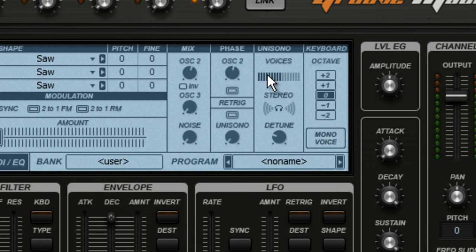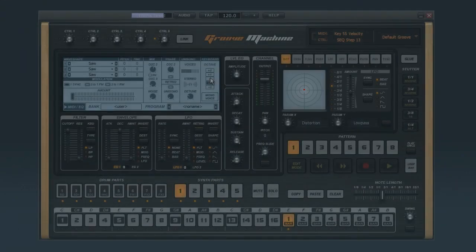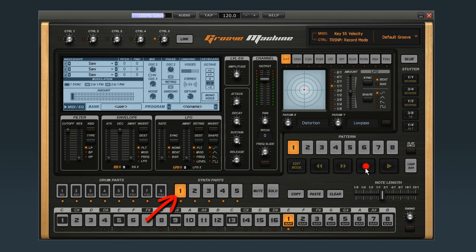And just for fun, let me drop one oscillator down an octave. Okay, let's lay down a synth part. Make sure the synth part is in focus. Click the record button and then click play.